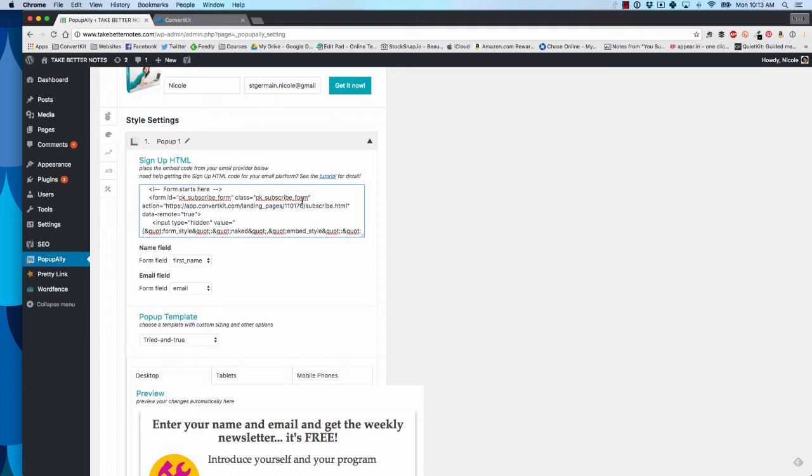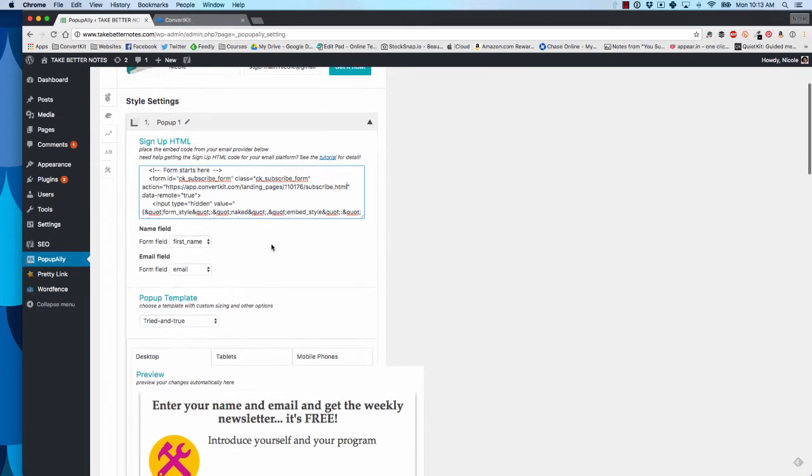This is going to make it, instead of redirect based on PopupAlly settings, it's going to make it redirect based on ConvertKit. So we're going to put .html right in here.